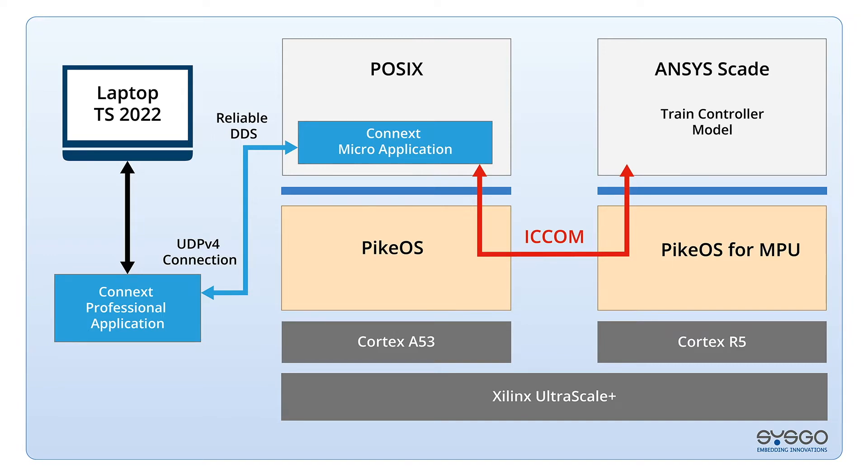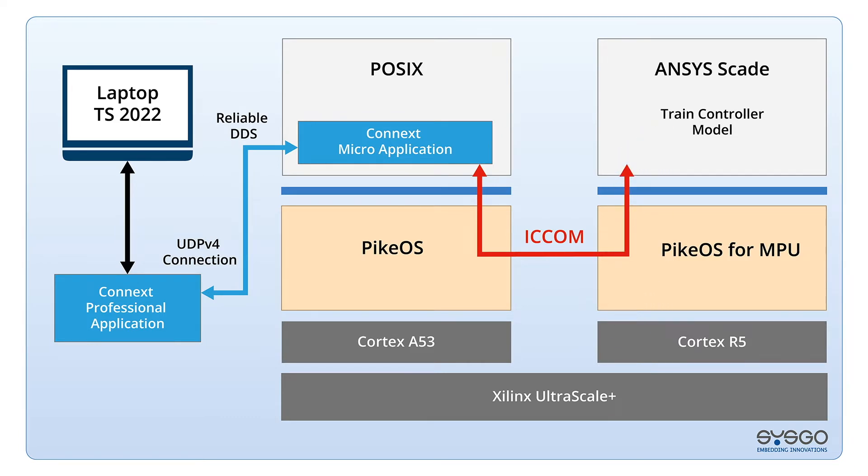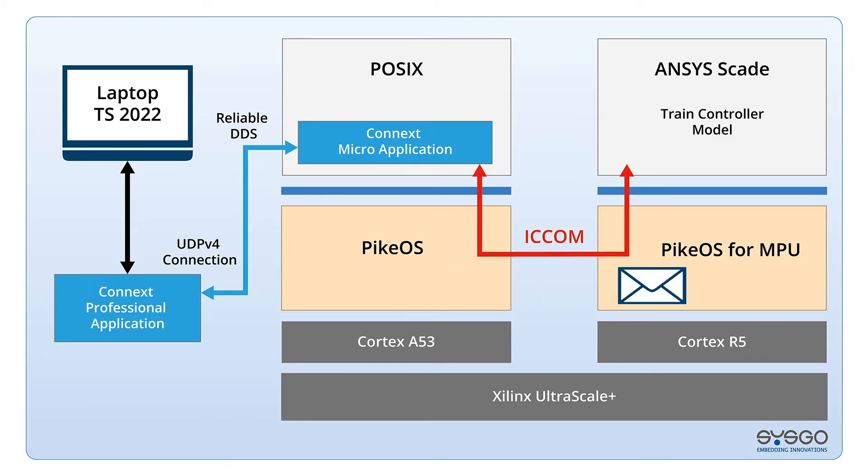On the Cortex-R5 there is a train regulation based on the ANSYS SCATE system. The regulation tries to bring the train speed back to the preset value. This works via Pycos and Pycos for MPU sending and receiving data via inter-core communication.